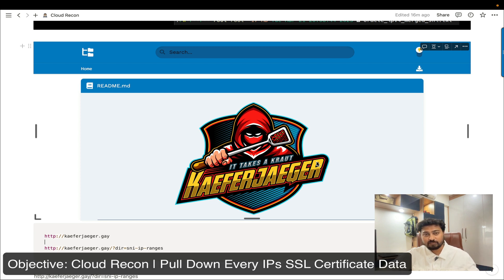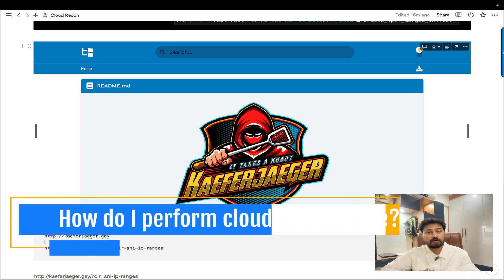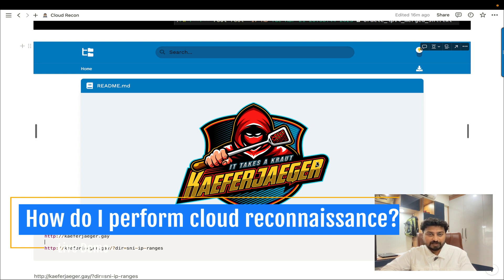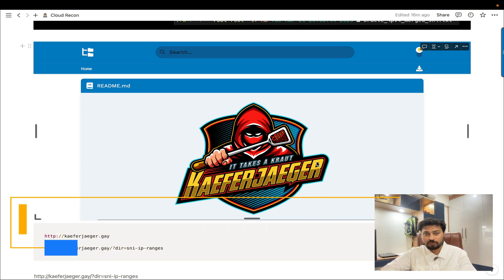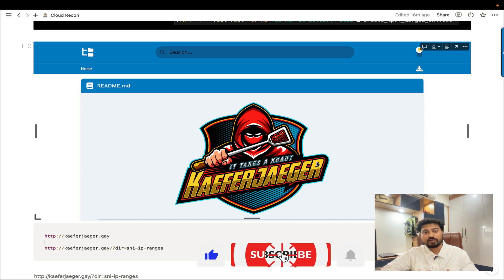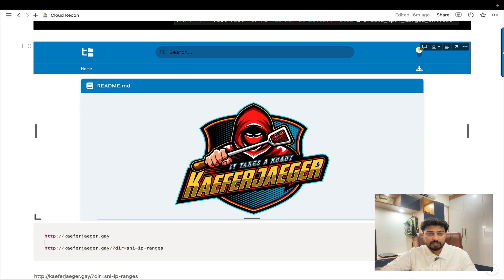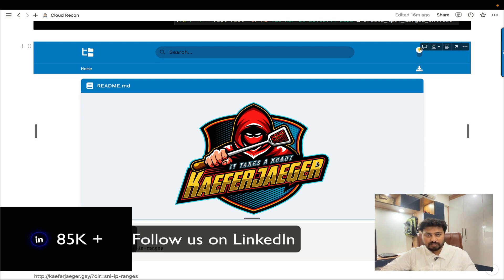I'm going to start from scratch, from A to Z — how we can perform a cloud recon. That's a question people always ask me. I'm going to address that question and give you all the solutions regarding cloud recon. As we know, there are many cloud platforms available in the market: Google Cloud, Oracle, Microsoft Azure, Amazon, and Digital Ocean, among many others.